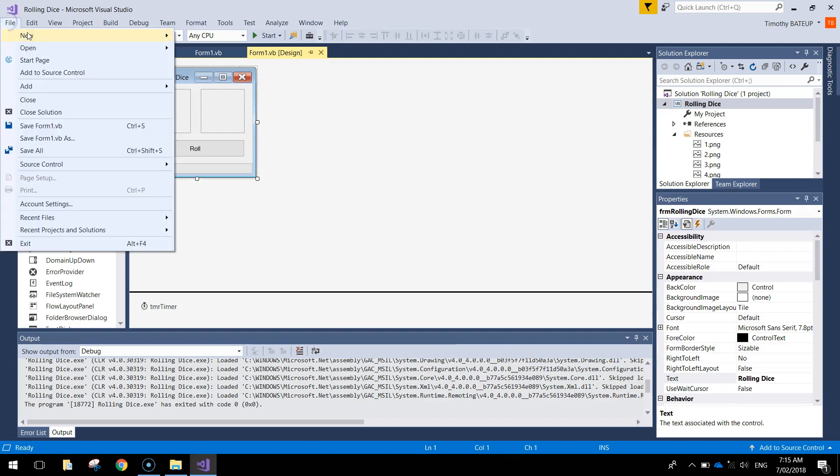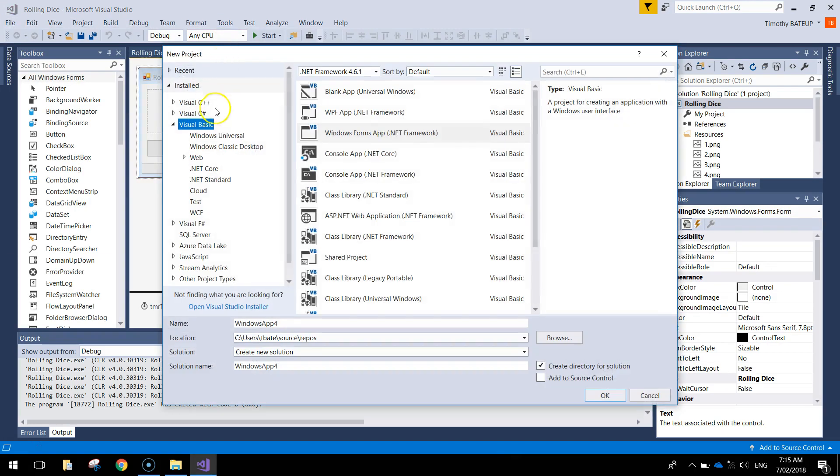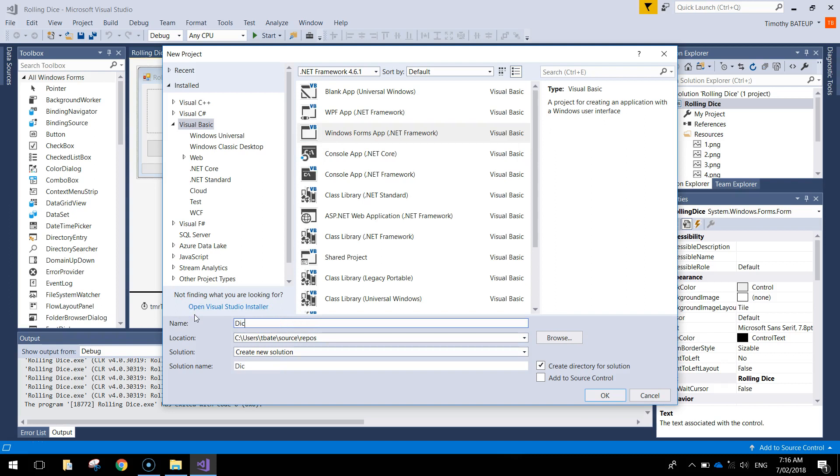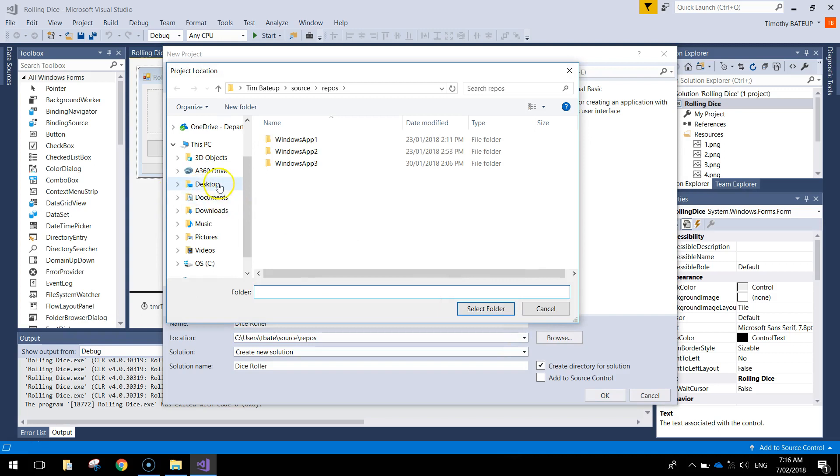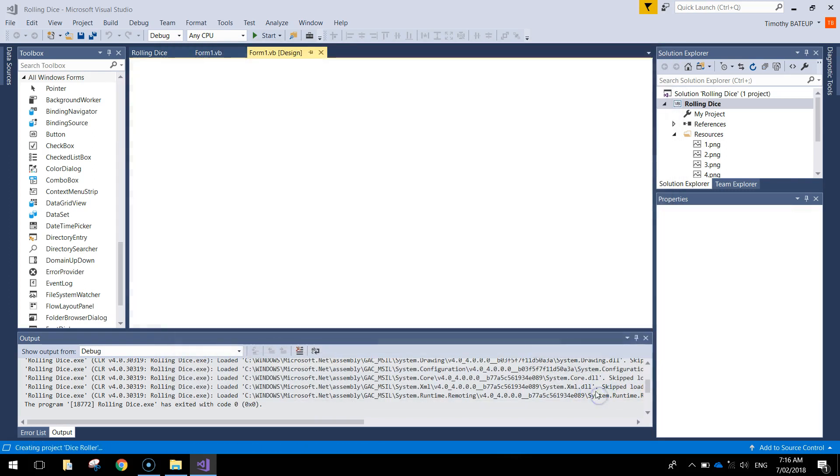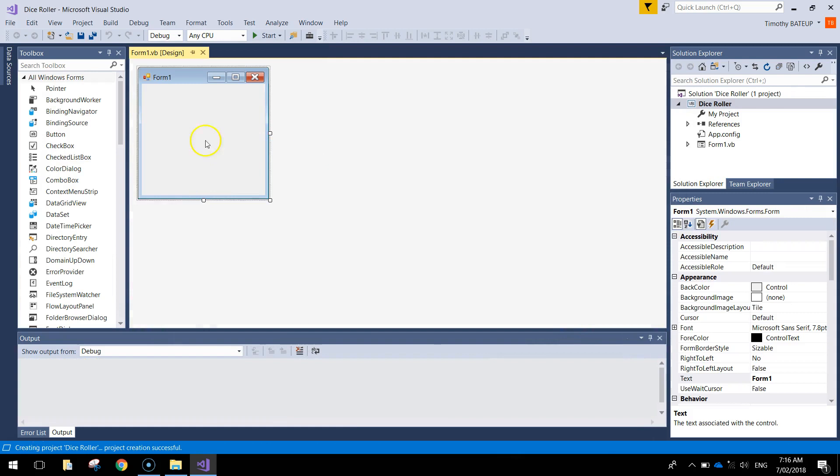I'm going to make a new project today. Choose Visual Basic from the left column and Windows Forms app from the middle column. Give it a name like Dice Roller, whatever you want to call it, and browse for a place to save that. It should be in your documents somewhere. If you want, you can make a new folder for it as well called Dice Roller. Press OK when you're ready and we've got an empty form ready to create our app with.